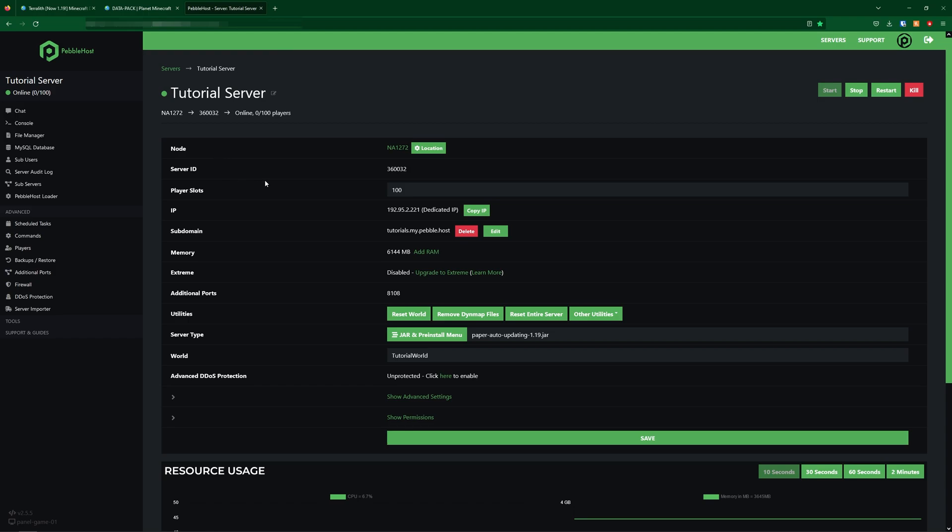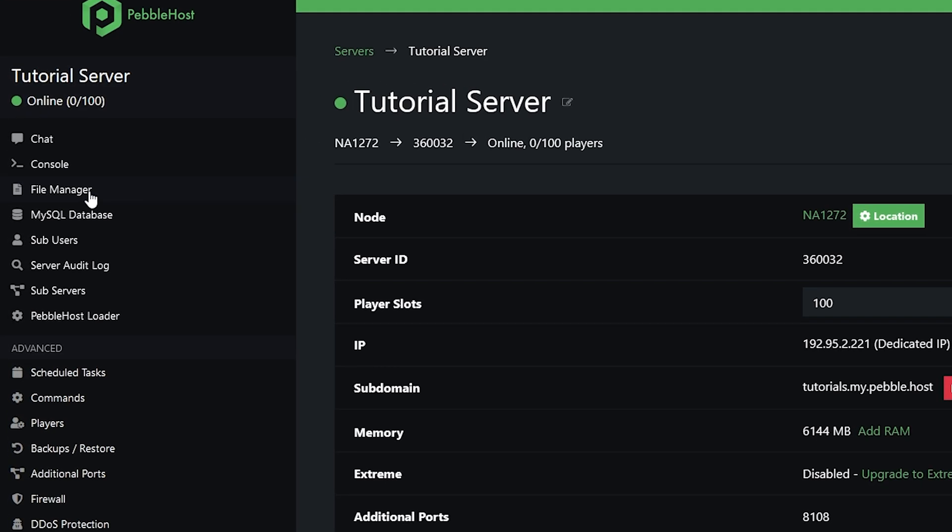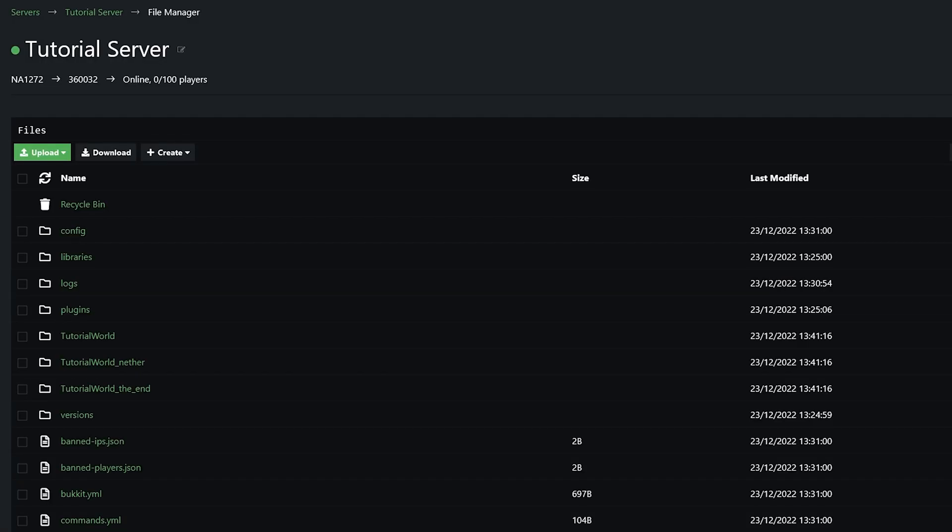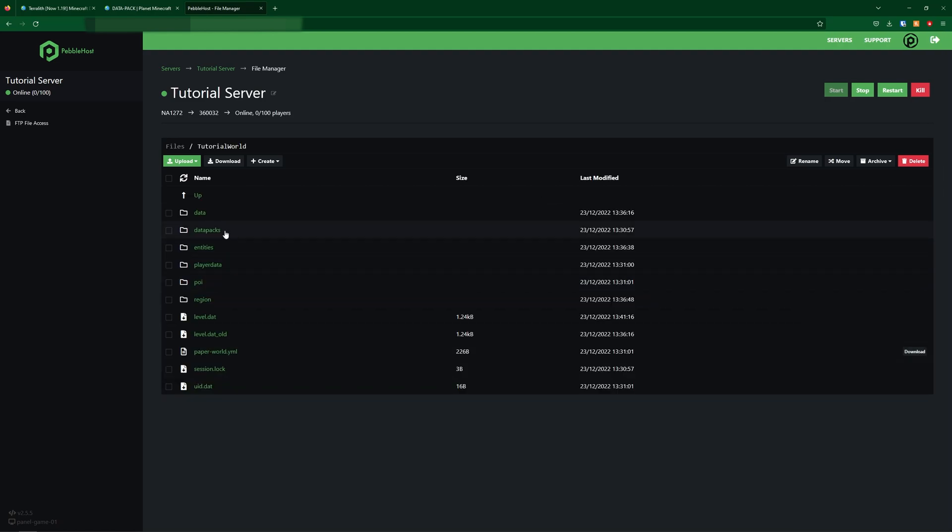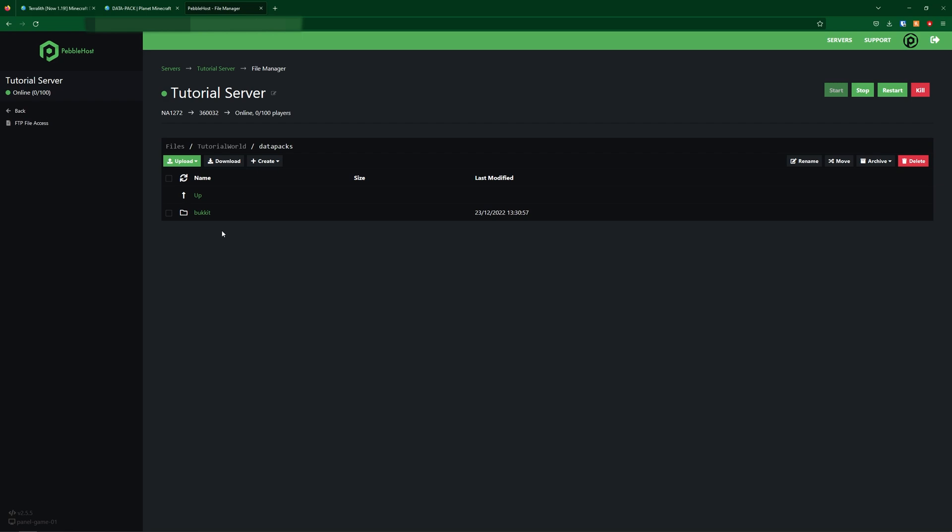So here we have our server. Now we're going to go to the left to click on the file manager, and then you're going to come down to your world. My world is called something different, but yours might just be called world, or whatever you named it. So I found tutorial world, you're then going to go into that, and then go into datapacks.